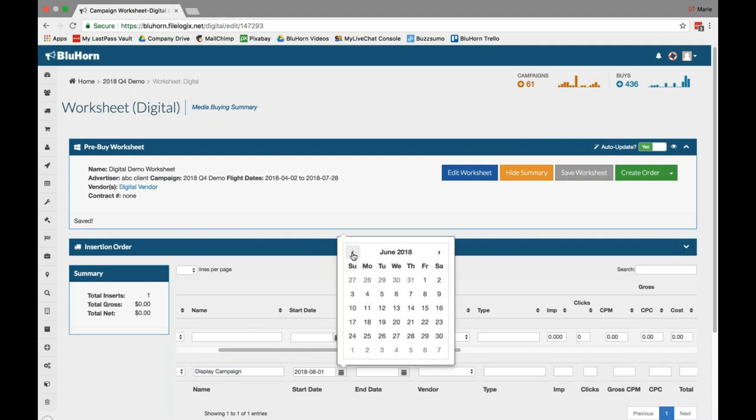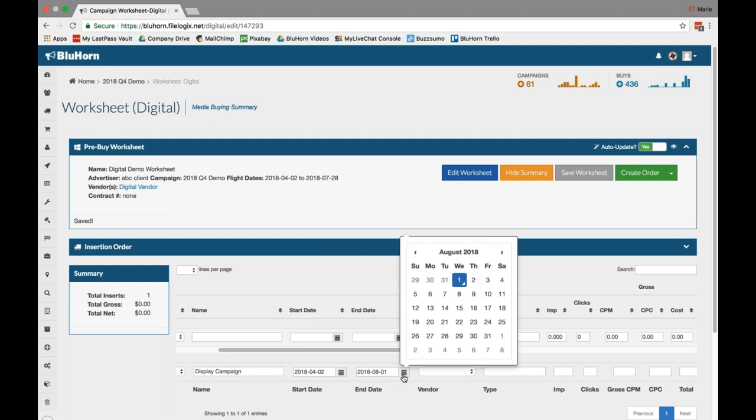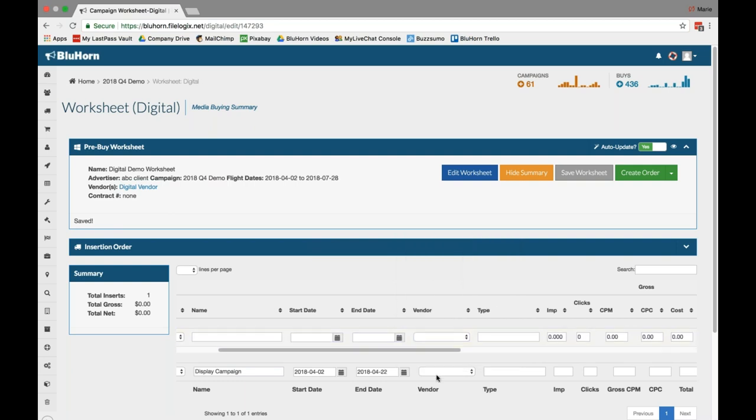Select your start and end dates, and as a reminder, these need to fall within the dates of your campaign. You can always check that up here in your pre-buy worksheet. For the sake of this line item, I'm just going to select a few weeks, and then select the digital vendor.